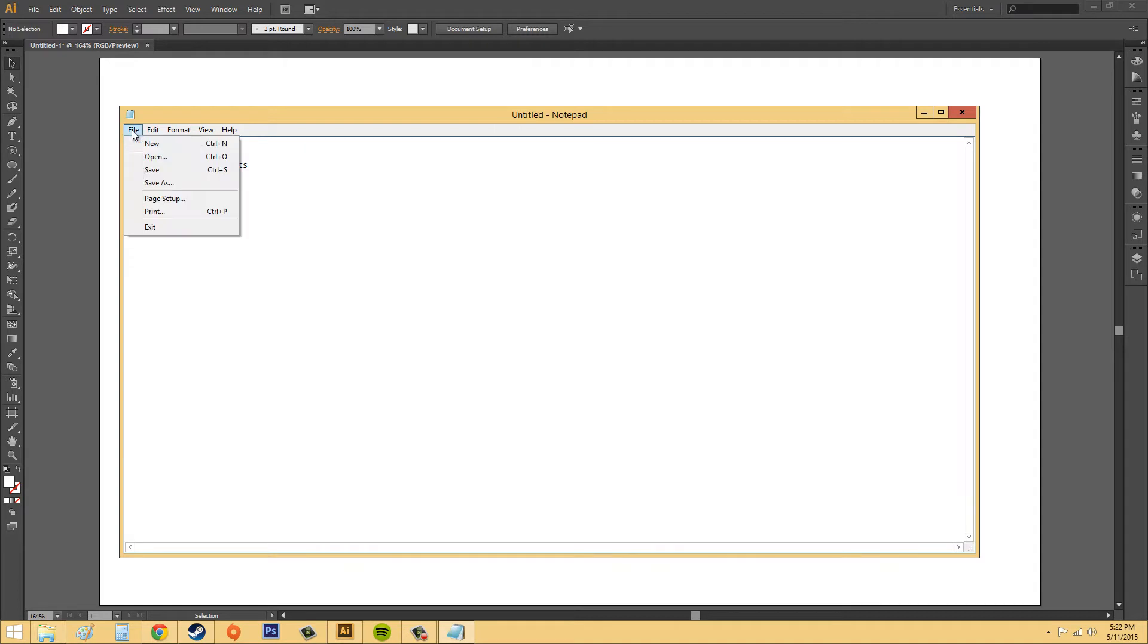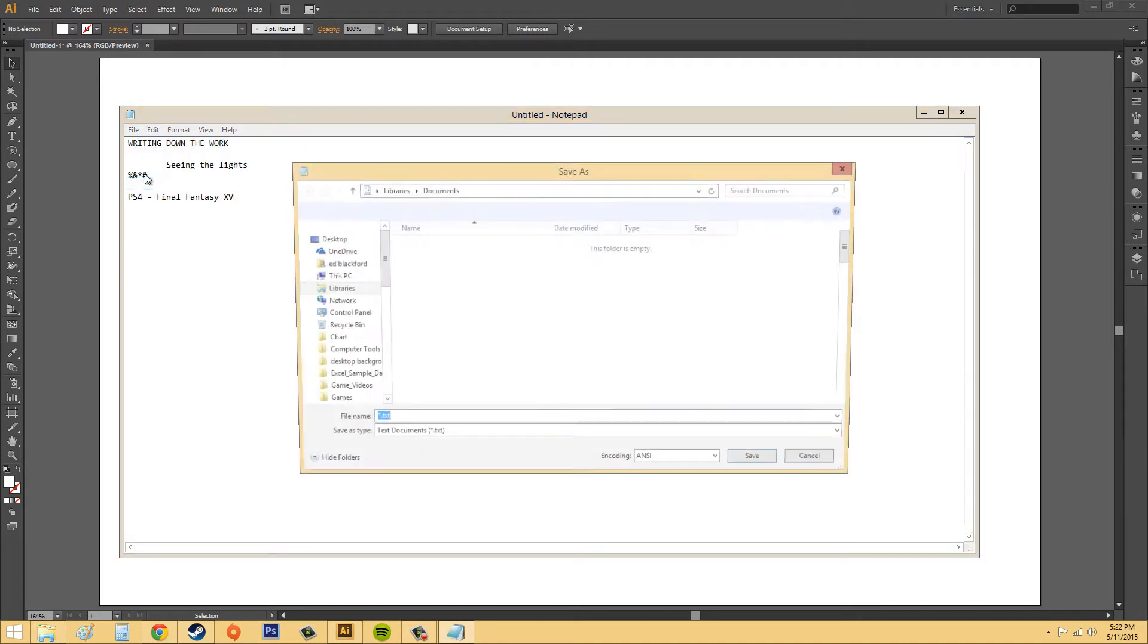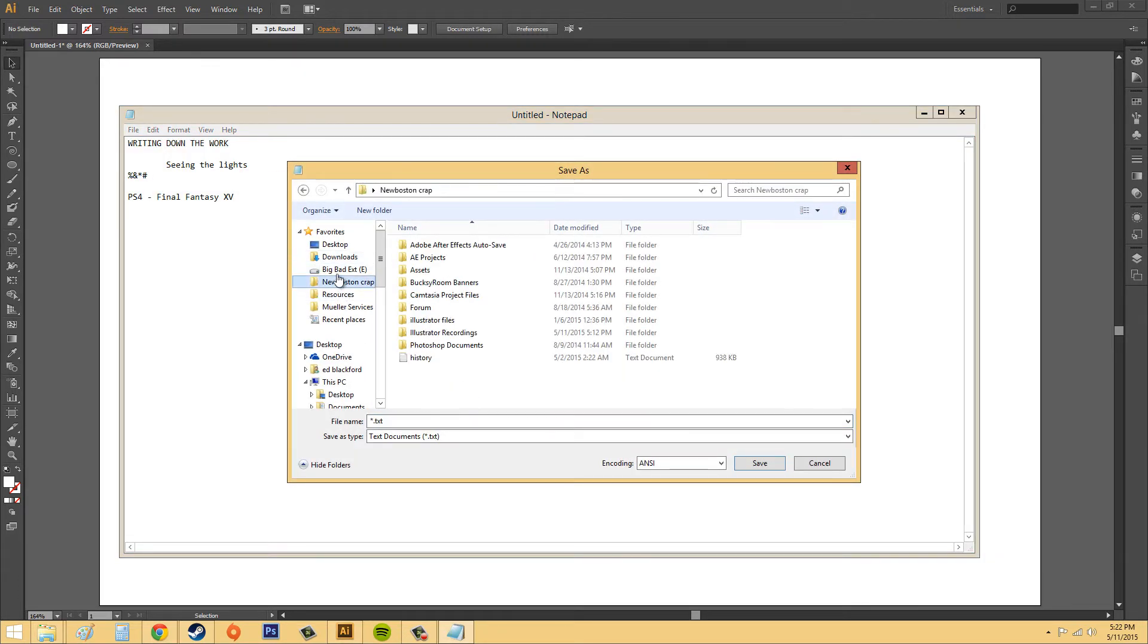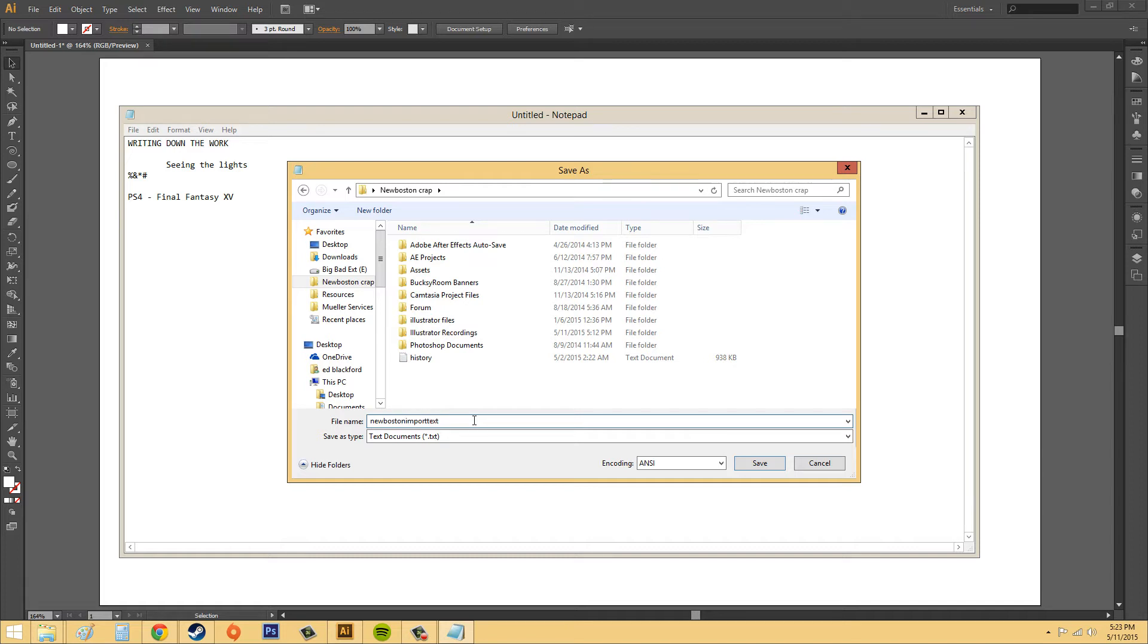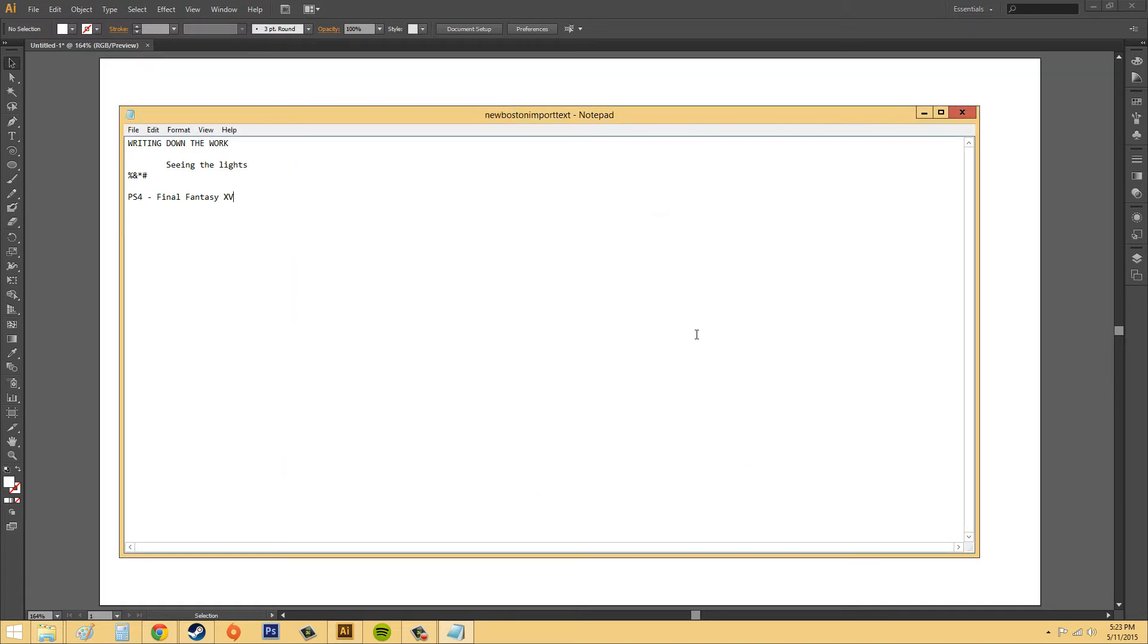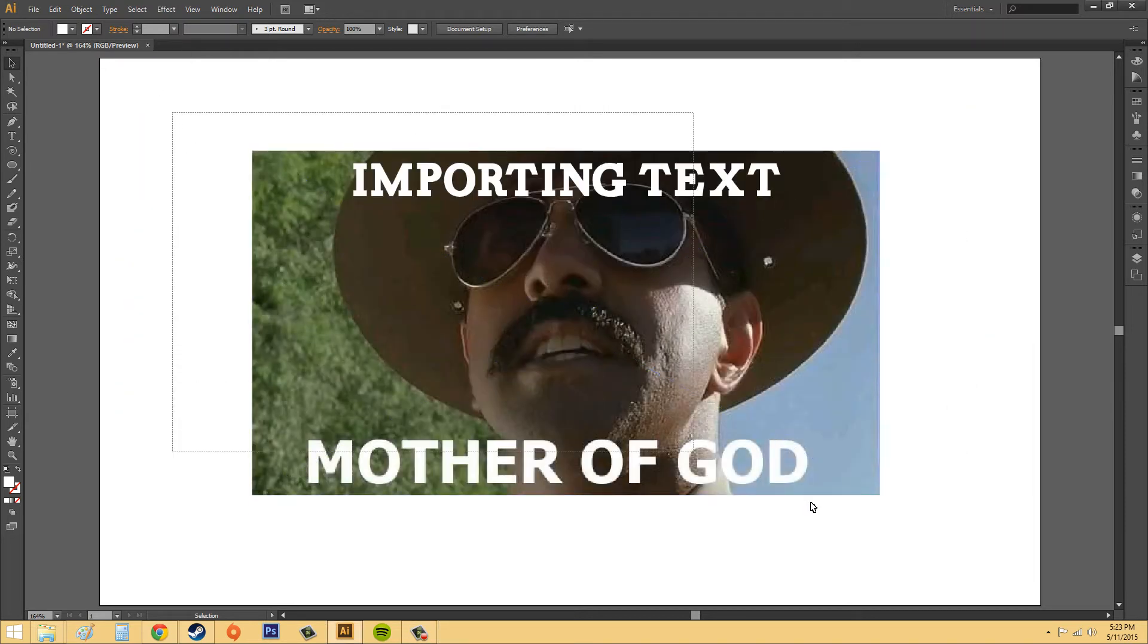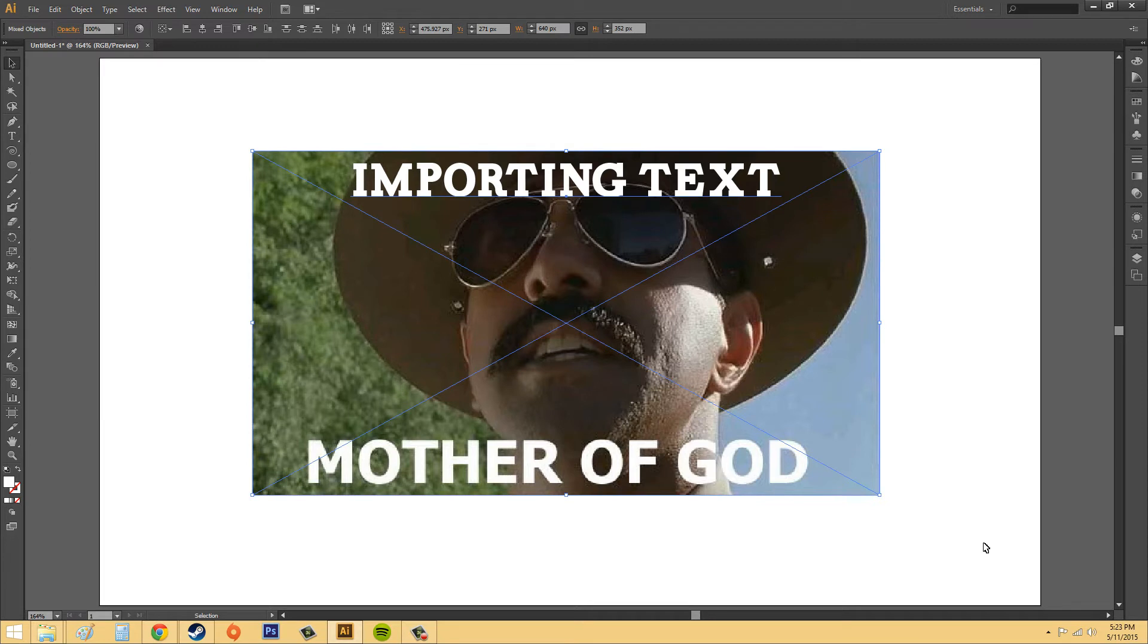And I'm just going to hit Save As, and I'm going to save it in a folder that I know, and we'll just save this as New Boston Import Text so I know what it is. Just save it, and I'm going to exit out of my Notepad now. I'll delete all this stuff that I made.